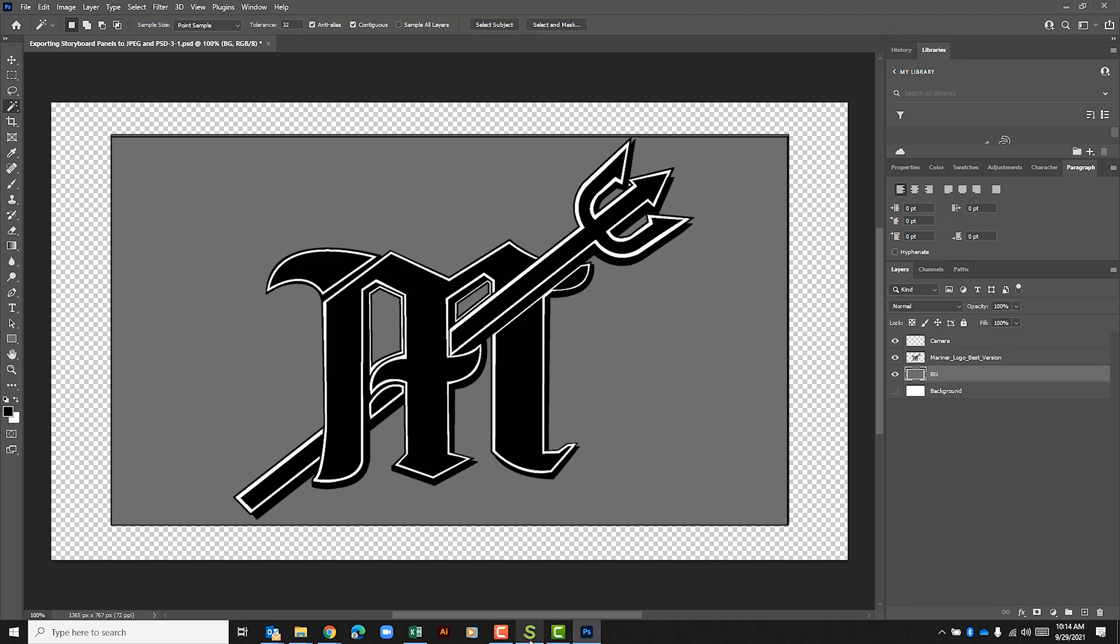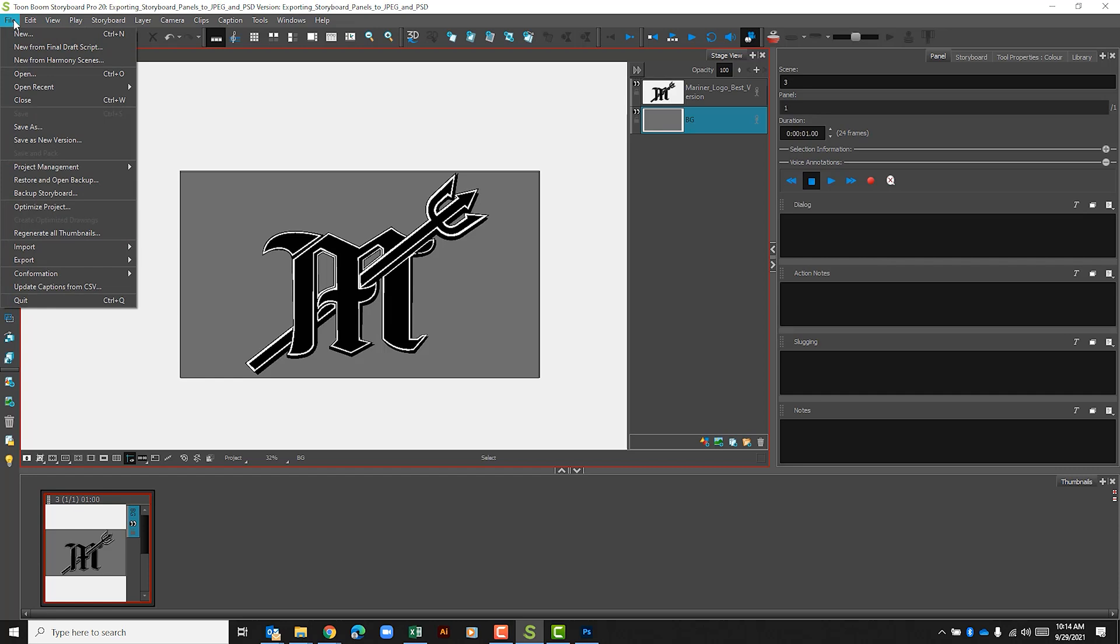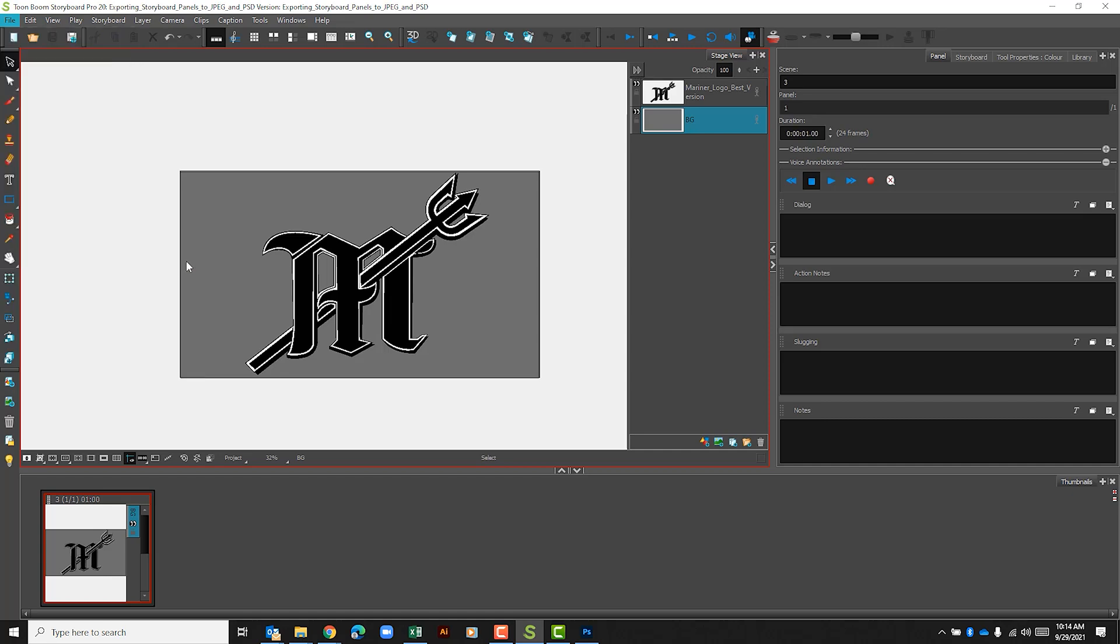Let's go back to storyboard because now we're going to export this as a JPEG. So in storyboard again I go to file, export, and we'll select bitmap.